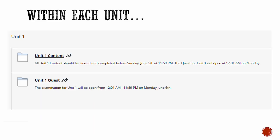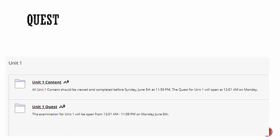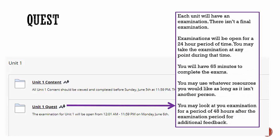Within each unit, there will be a folder with the unit content and a unit quest. Please see the calendar for all due dates for quests as well as content assignments. Each unit will have a quest — a quest is a combination of a quiz and a test. There are a total of five quests during this course. There is not a final examination; the fifth examination will be over unit five.